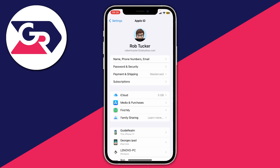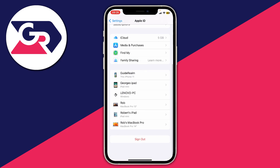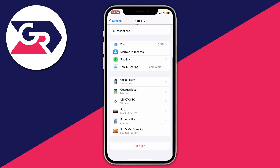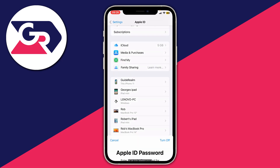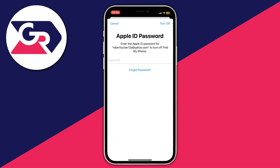Then scroll to the bottom of your Apple ID page, and as you can see at the bottom we've got the option for Sign Out. When you tap Sign Out, you'll see that we need to enter our Apple ID password in order to turn off Find My iPhone.